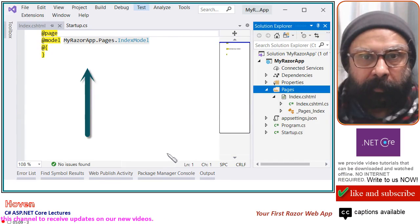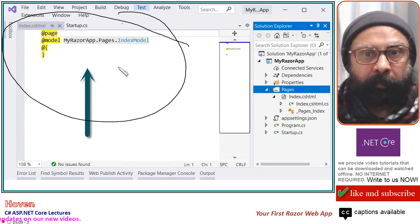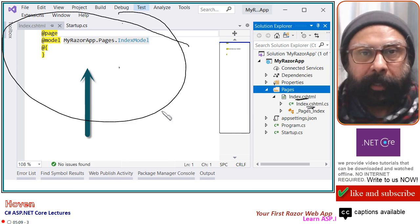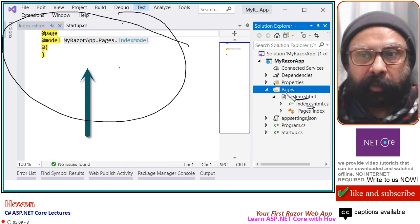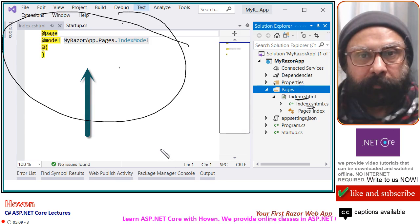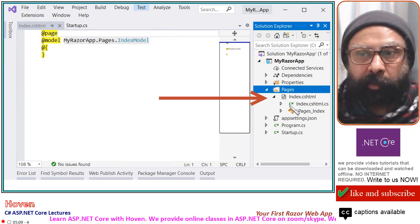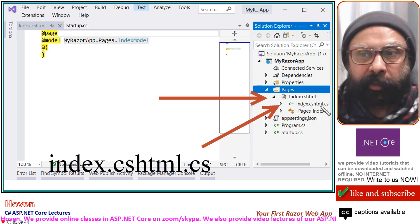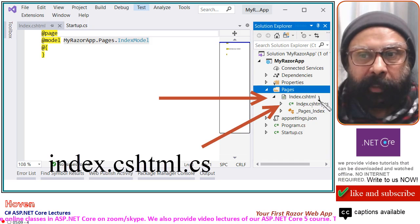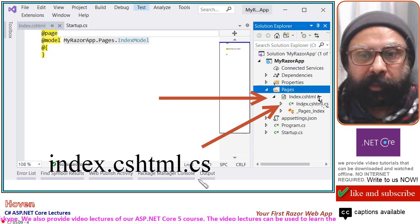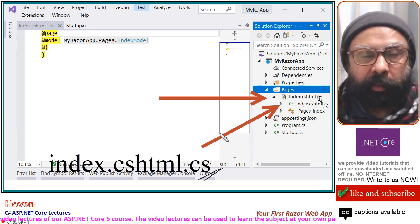When you add, you will see two files appear. Come to the Pages folder: Index.cshtml is there, and Index.cshtml.cs is there. As we explained in our basic primer, you will see two files of the same name — your Razor page. They appear under the Pages folder. Index.cshtml.cs is the paired class file — it contains a class that is paired with your Razor page.